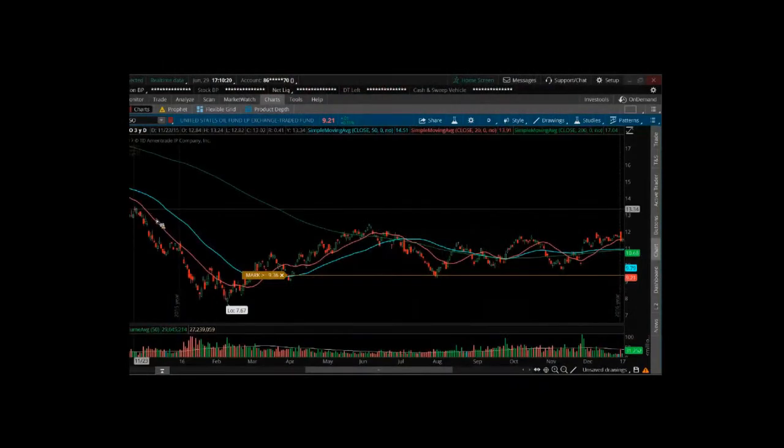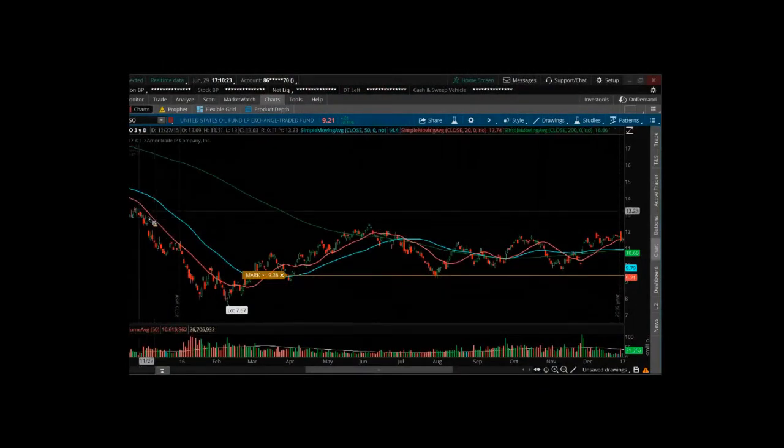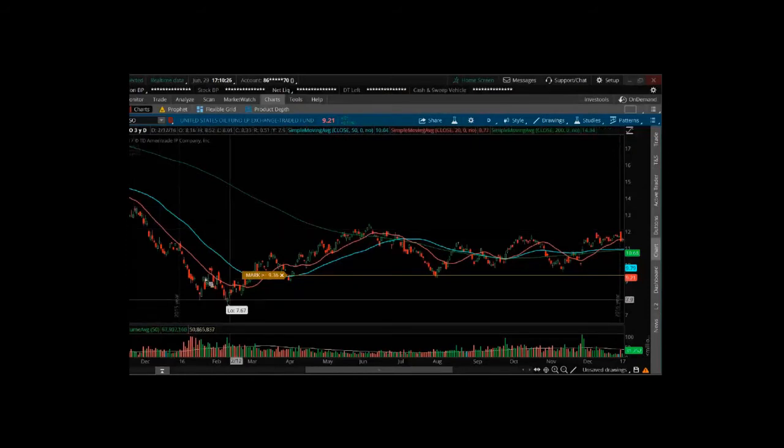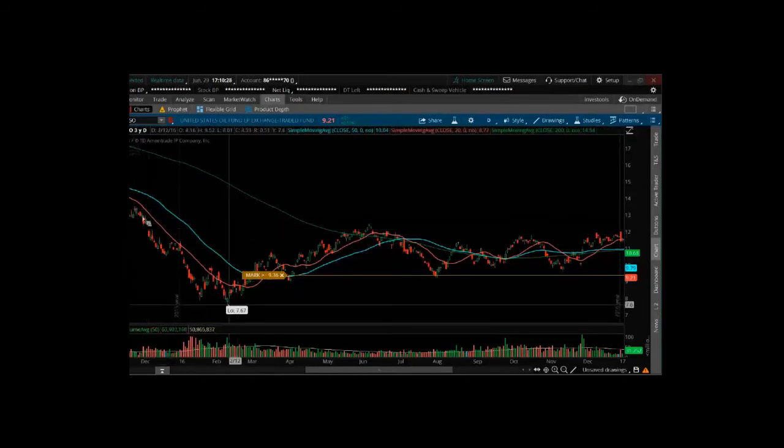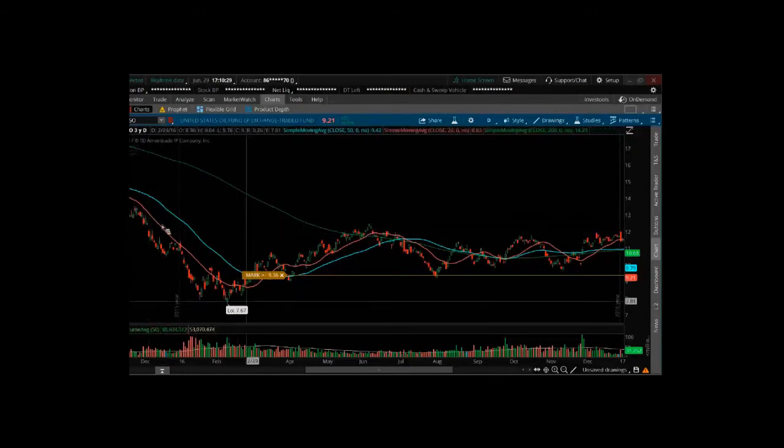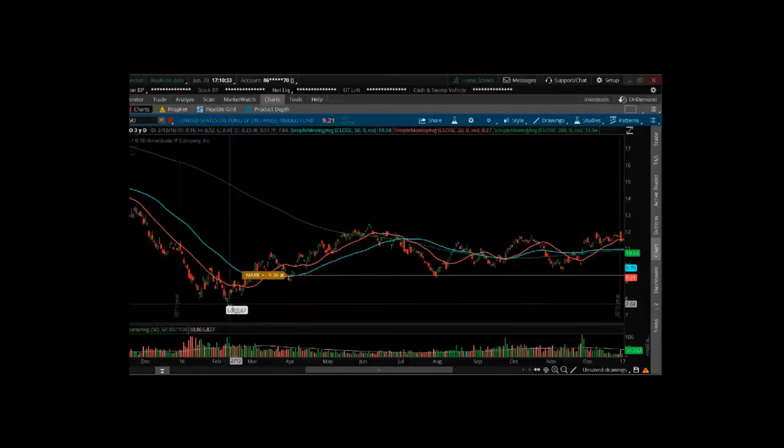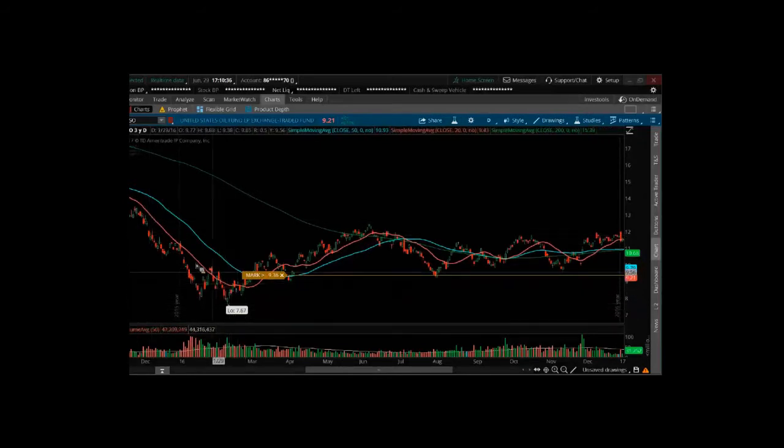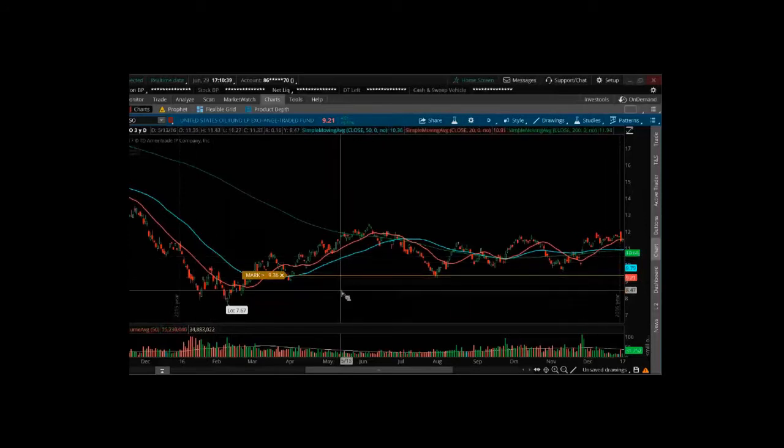So, we looked at how a naked put would have fared in USO, and we were looking at this time period, and we got our butts kicked, right? You guys remember how we lost the first couple of months, and we lost a ton of money.